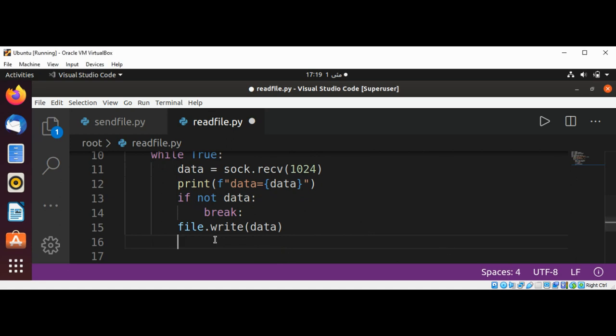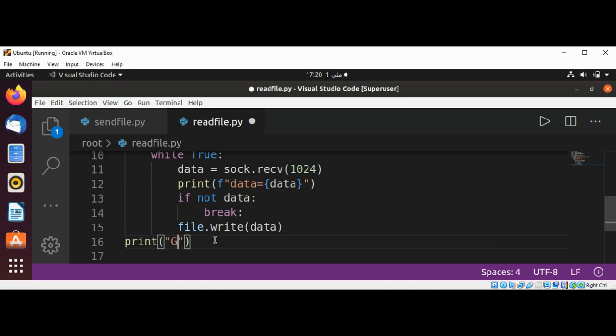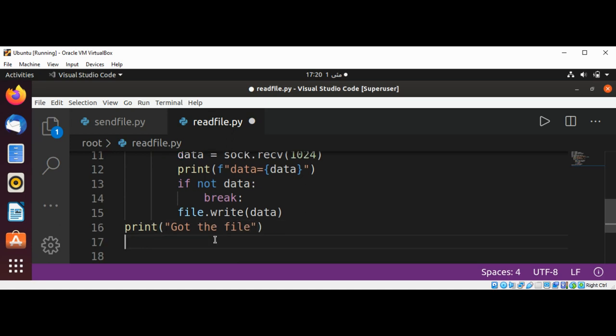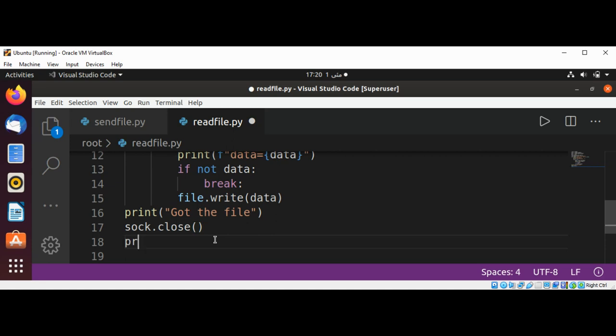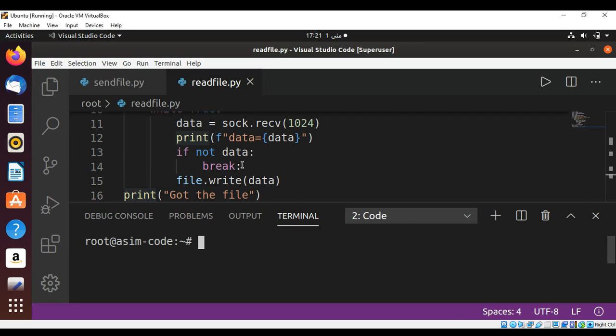And in the end just need to print, got the file, whatever message you want. And then we are going to close the socket and print connection is closed. And just going to save it. We don't need a colon over here after the break.